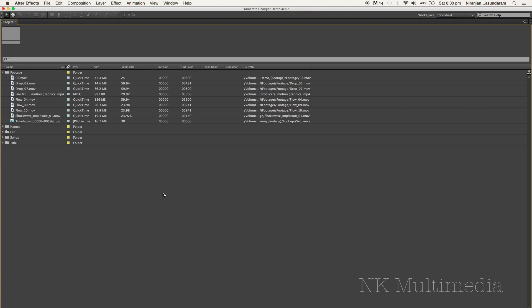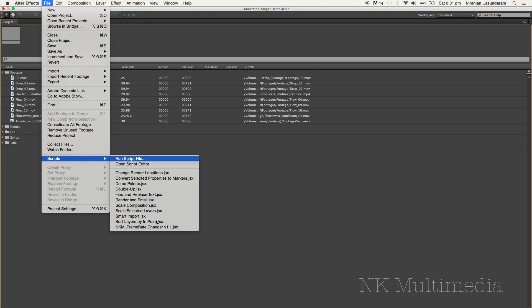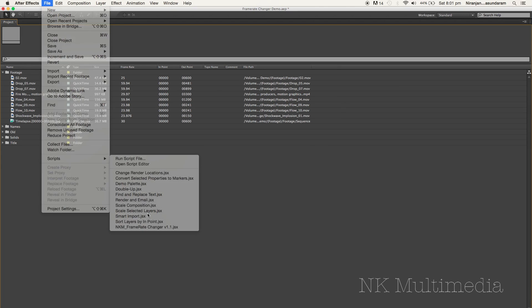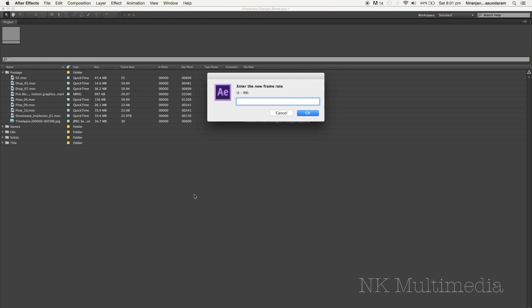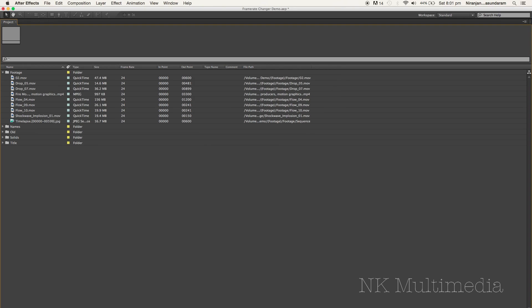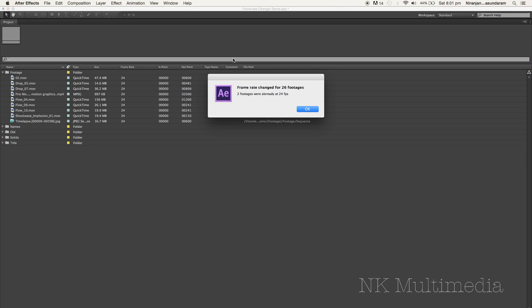So I've written a script that does this work for us. I'm just going to go up to my scripts and fire up the NKM Frame Rate Changer V 1.1. Enter the new frame rate. I need to deliver at 24 FPS. And okay, frame rate changed for 26 footages. Two footages were already at 24 FPS.